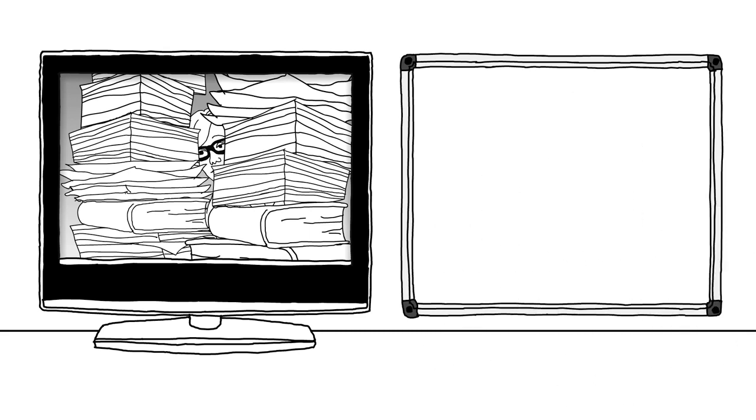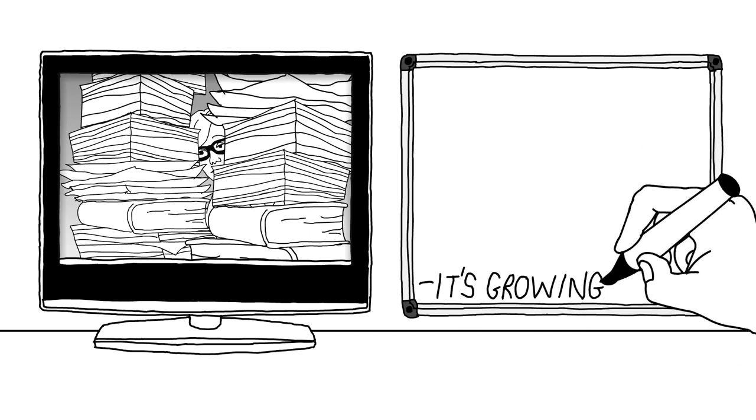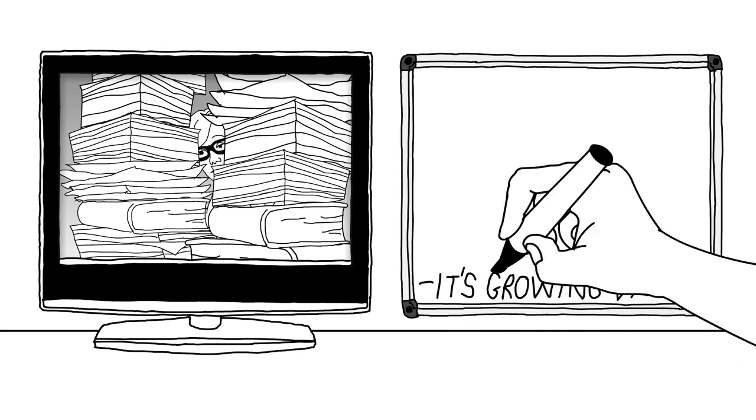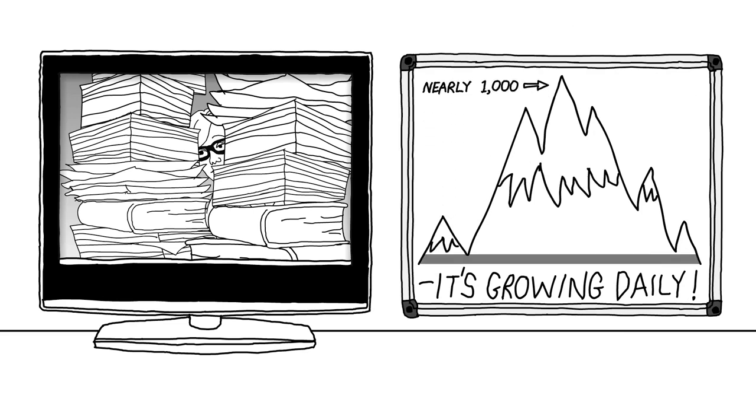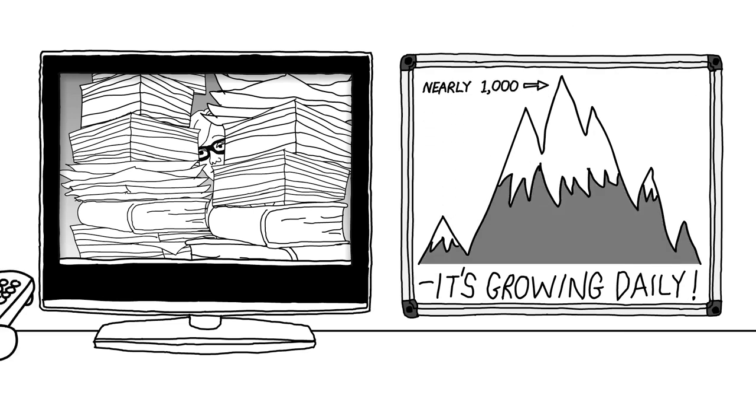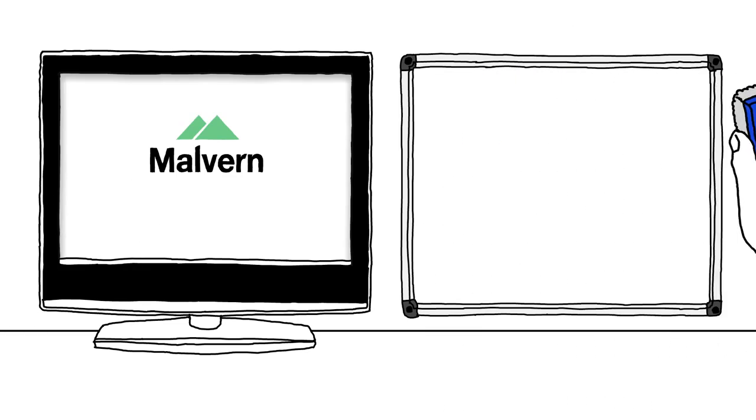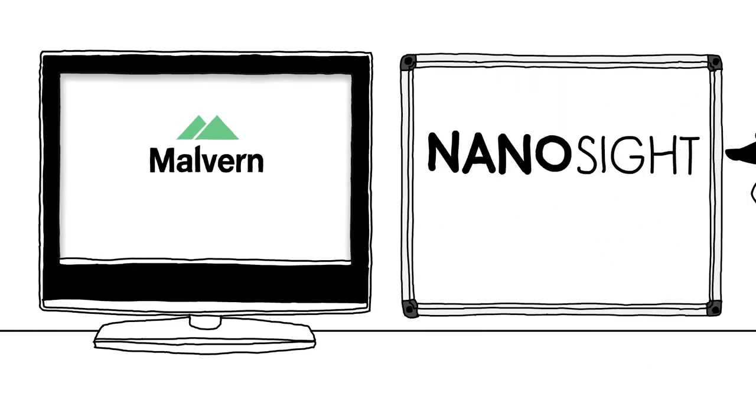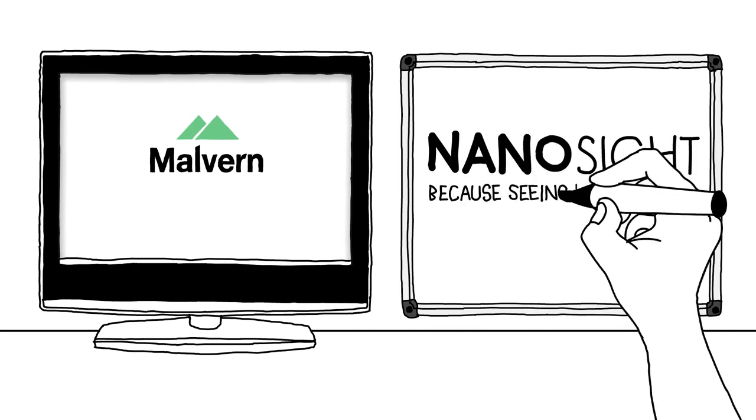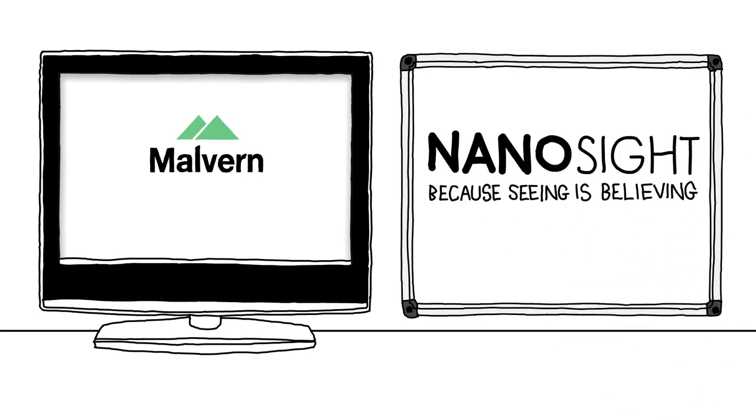Nanosight. It's growing daily. Nanosight. Because seeing is believing.